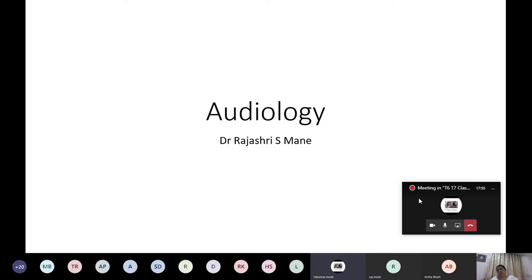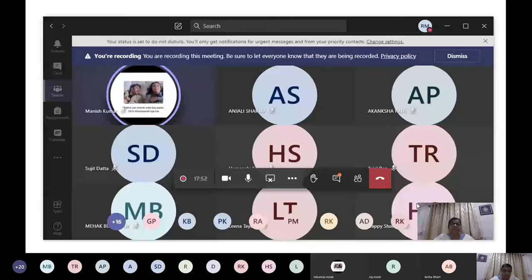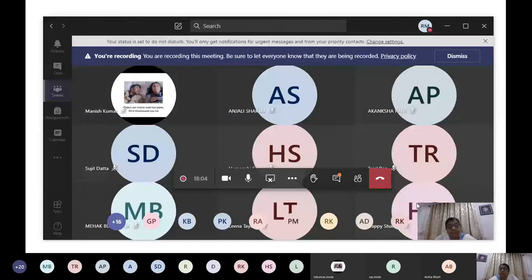We are starting with the lecture now. Today's lecture is audiology and instruments. This will be your last lecture for this term. From the next time onwards we'll start with the new term. All sixth term students will enter the seventh term, and seventh term students will appear for the exam.